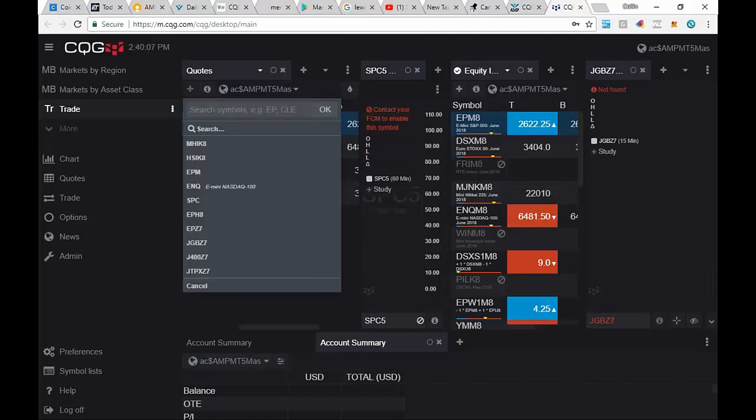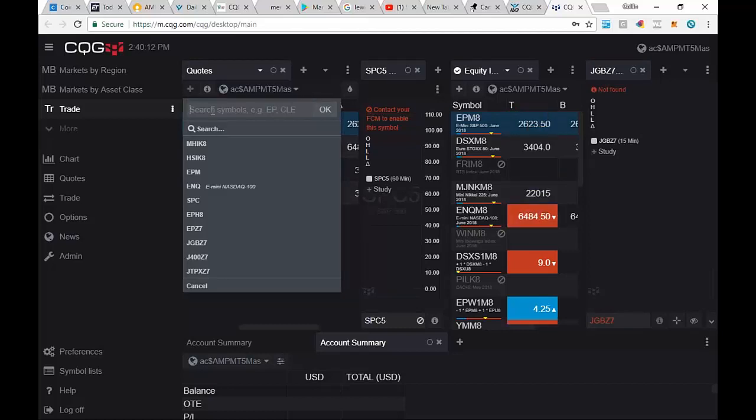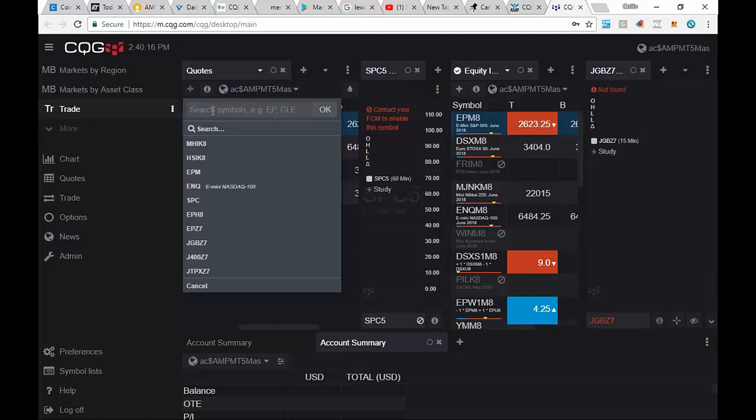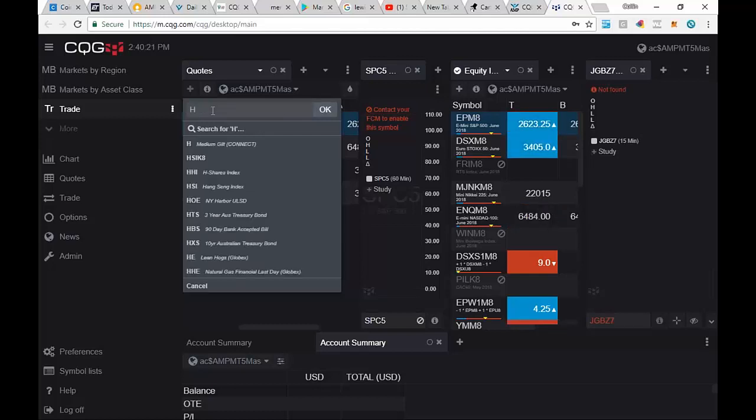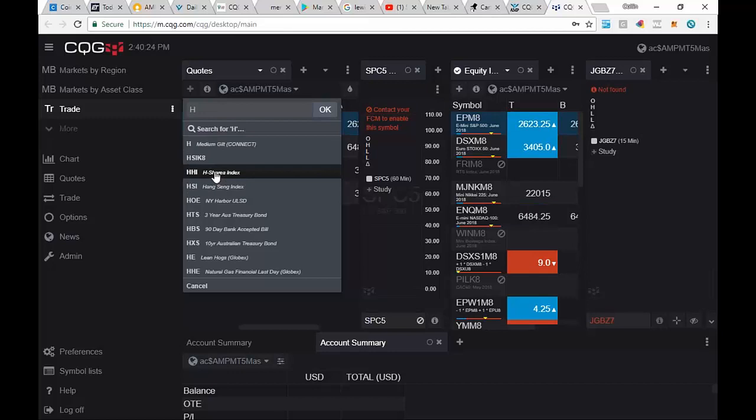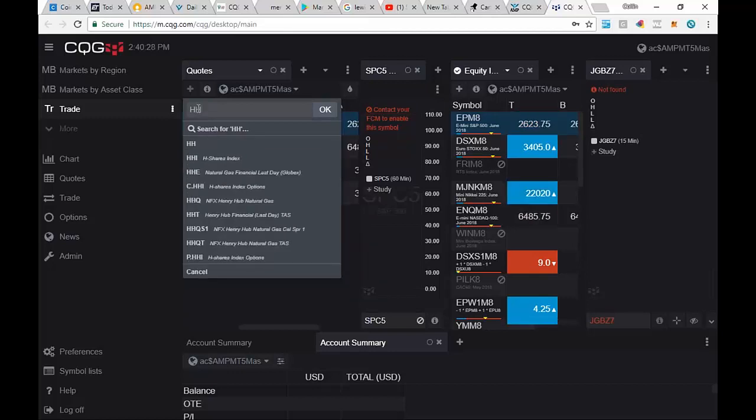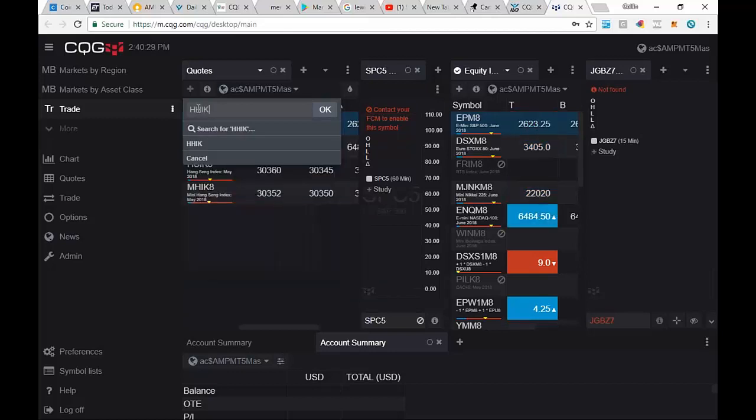Hit the plus again. Let's try to do the search again this time. Now we're looking for the Hang Seng China shares. So we're going to go ahead and add that one. We're going to go to H. And you can see it right there, the H shares index. So we know it's HHI. So we're going to go to HHIK8 for that one and hit enter.